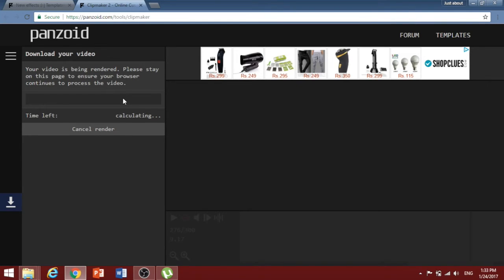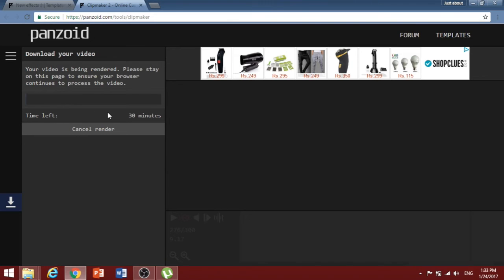Once you click on start rendering, it will give you an estimated time in which your video would be completed and would be ready for you to download. Once your video is downloaded, you can find it in your default downloads folder.